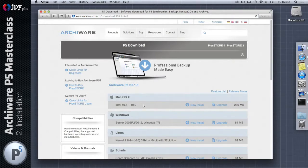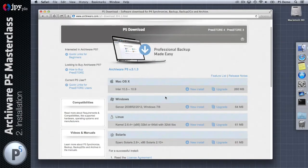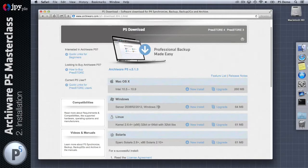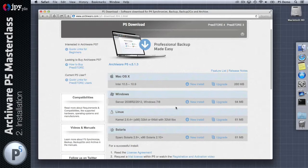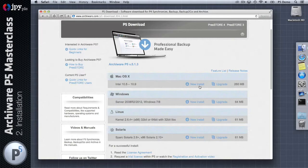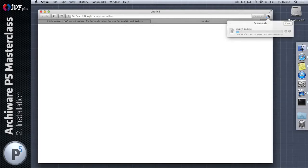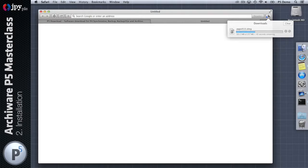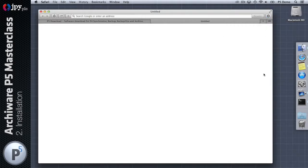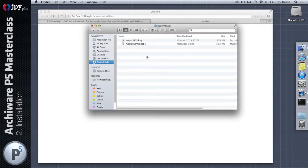Back to P5. I'm running on a Mac so I'm going to download the macOS 10 installer. We support 10.5 through 10.9 on the Mac, Windows Server 2008, 2012, Windows 7 and 8 desktop client versions, and then we support pretty much any Linux with a 2.6 kernel and Solaris.